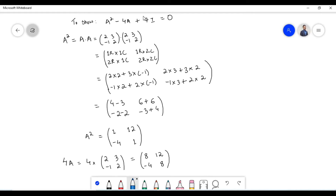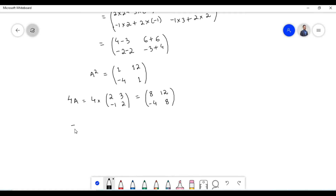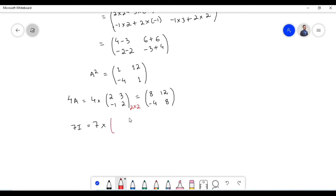Next, let us multiply scalar 7 with matrix I. 7 times I, that is 7 times the identity matrix. Now since matrix A is of 2×2 order, therefore the identity matrix must also be of 2×2 order.